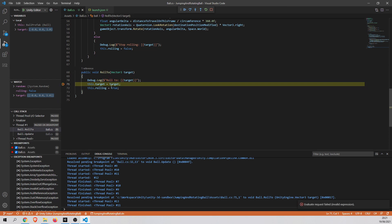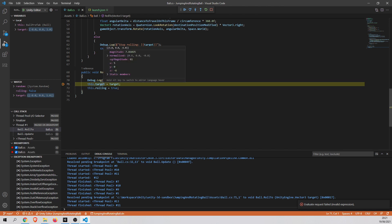So what we can do is, for example, we can watch some variables. For example, I would like to see the value of this target.